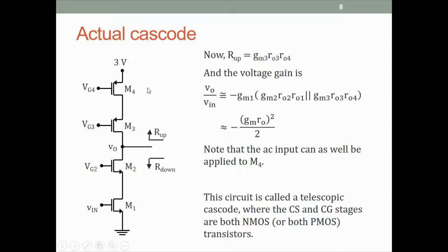This circuit is called a telescopic cascode. A telescopic cascode is a cascode where the common source stage and the common gate stage are made with the same type of transistor — here both are NMOS. Incidentally, we could also apply the input signal at M4 instead of M1, and it will work equally well as a telescopic cascode circuit, except the gain would then be GM4 times the same Rout. So even with the input at M4, this is a telescopic cascode because the common source and common gate are the same type of transistor.